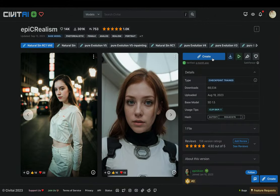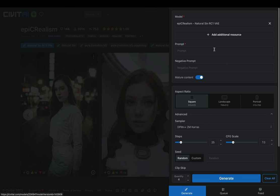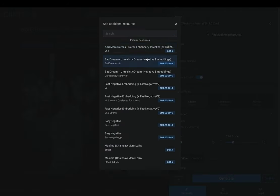Go to the top and hit the create button. As you can see the model is already loaded. You can add some additional resources if you want, like the detail enhancer.